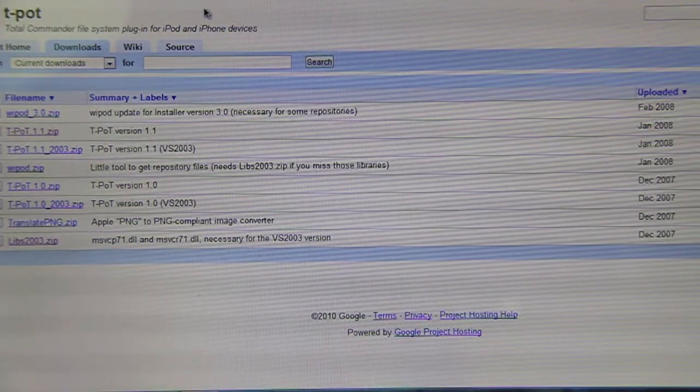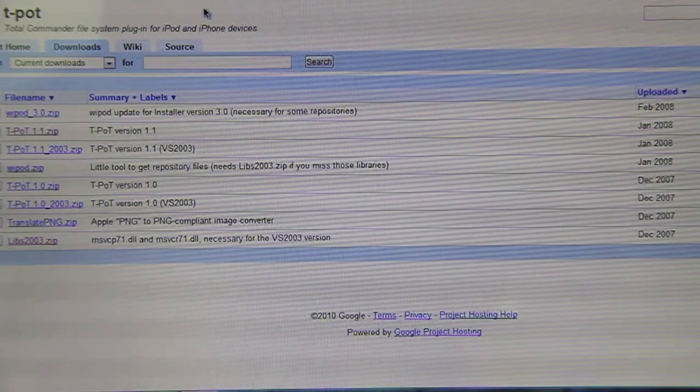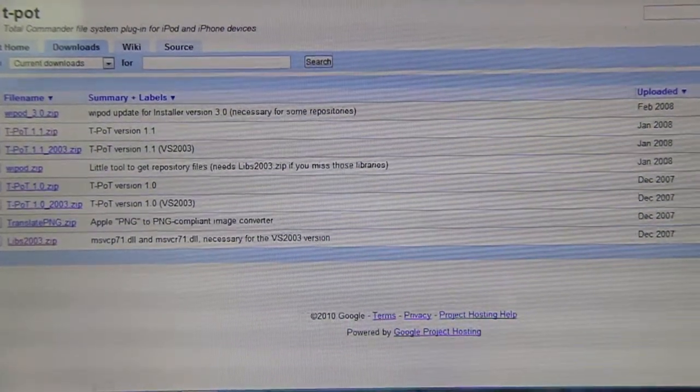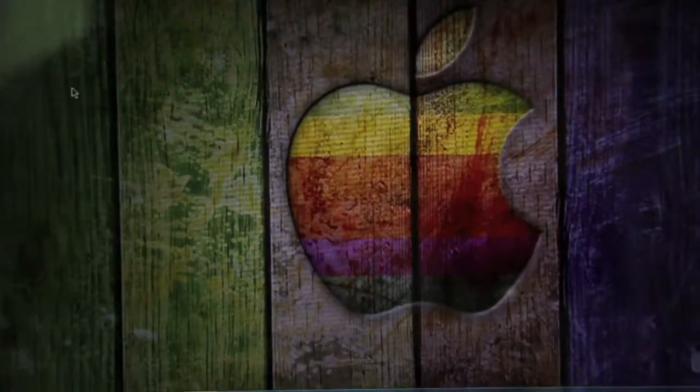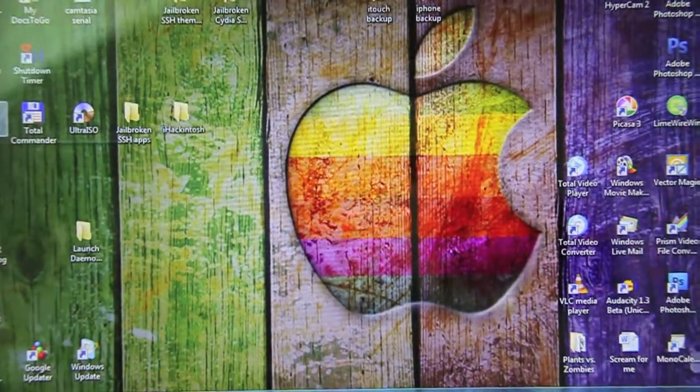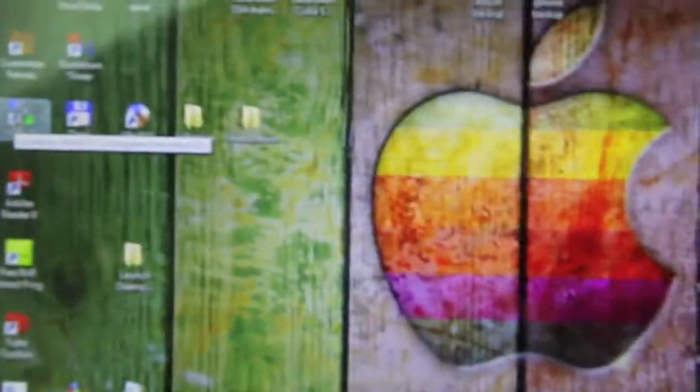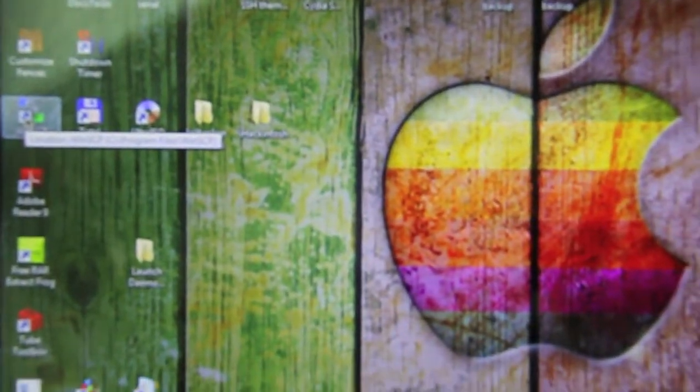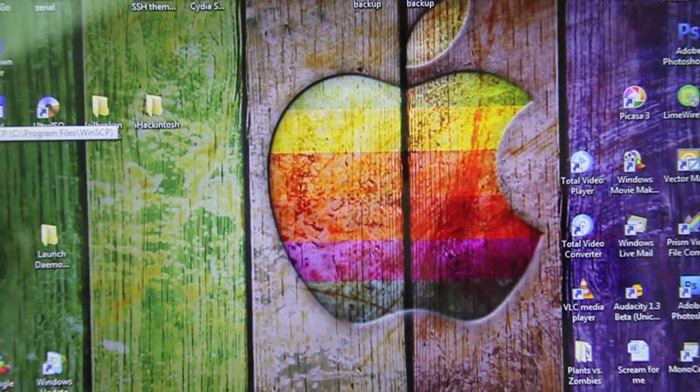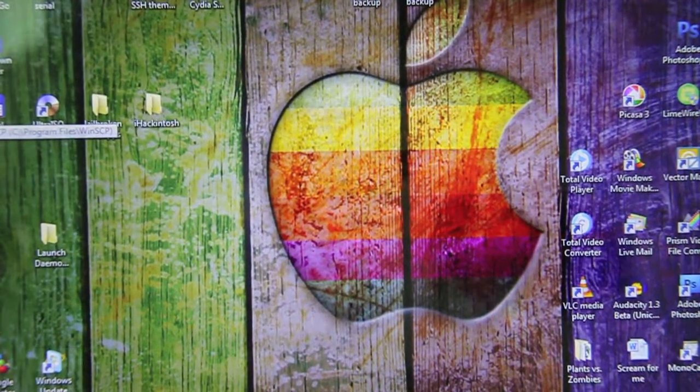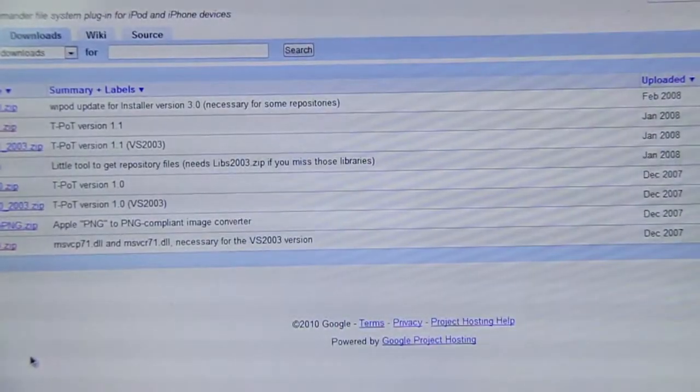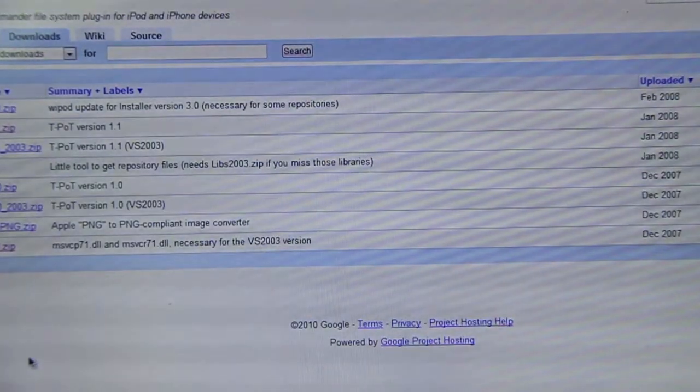Alright, now this is a different process from the WinSCP SSH. This is not that kind of SSH, I mean it's not through Wi-Fi, it's through USB, and it's way faster.